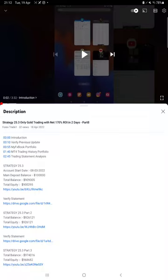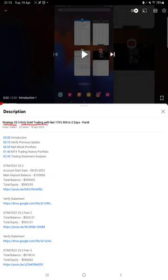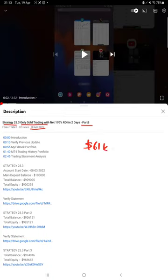Hello everyone, welcome to Forex Trade 1. Today we are updating Strategy 25.3, which is only gold trading, Strategy Part 9 update. The last video was Part 8 published on 18th of April, and we are back today as almost more than $61,000 plus profit is booked.